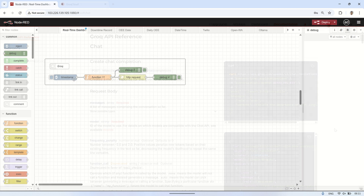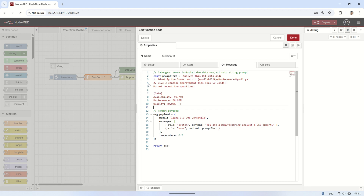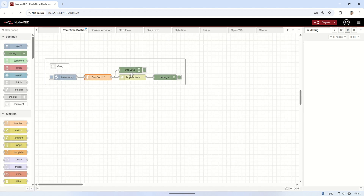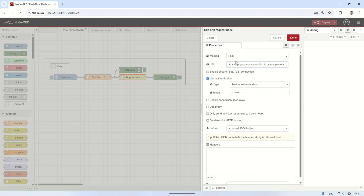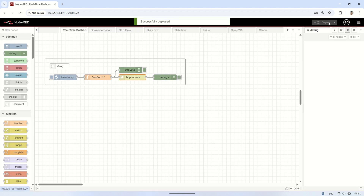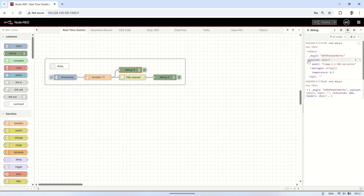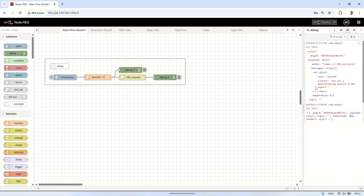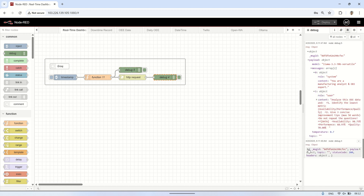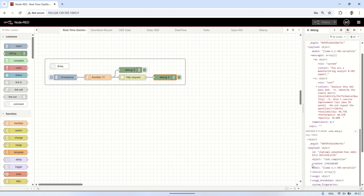Let's start by trying a simple flow. First, we'll use an inject node as the trigger. Then we'll add a function node that contains an example prompt related to the OEE data and the command for analysis. In the function node, we'll set the payload to specify the AI model we want to use, along with the relevant parameters — this ensures the request is sent with the correct model settings. Next, connect it to an HTTP request node using the URL from the Groq API reference, and don't forget to include the API key obtained earlier. After that, connect the flow to a debug node so we can check the AI's response. Once everything is deployed, click the inject node to trigger the prompt — you'll see the output generated by the AI in the debug node. To determine the path of the output that will later display on the template node, check the structure of the response in the debug node, identify the specific data path you want to show, and then use that path in the template node to display the relevant information.